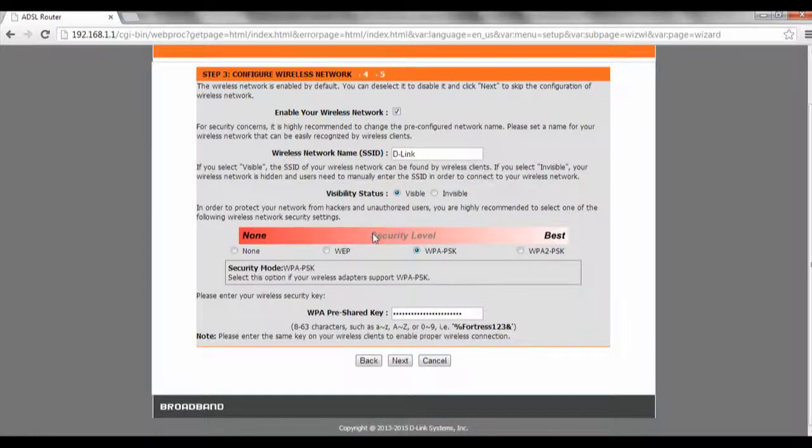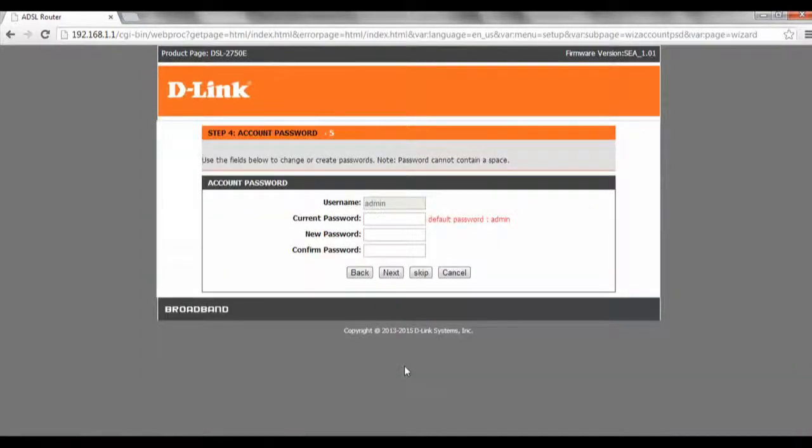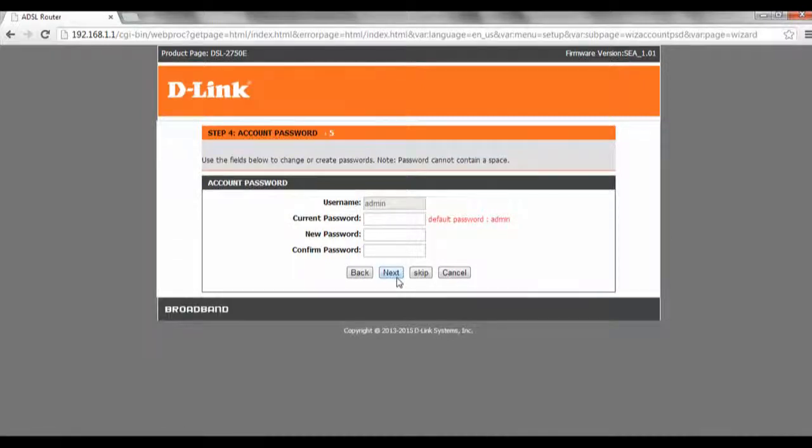So once you're done, just click on next and just click on your password and stuff and click on next, and the settings will be saved.